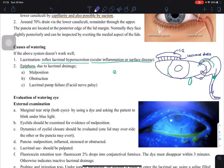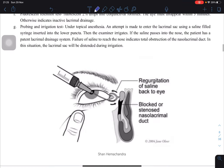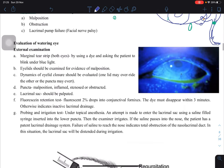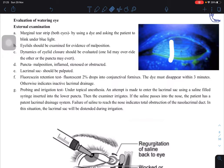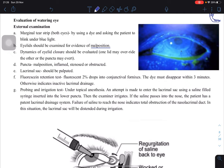There could also be a lacrimal pump failure in draining to the nasal cavity, which could be due to facial nerve paralysis — cranial nerve seven damage. To evaluate these patients, you put a tear strip and ask the patient to blink under blue light; you should see tears spread evenly. You must also examine the eyelids for evidence of malposition and watch the drainage happen, checking the dynamics of eye closure.